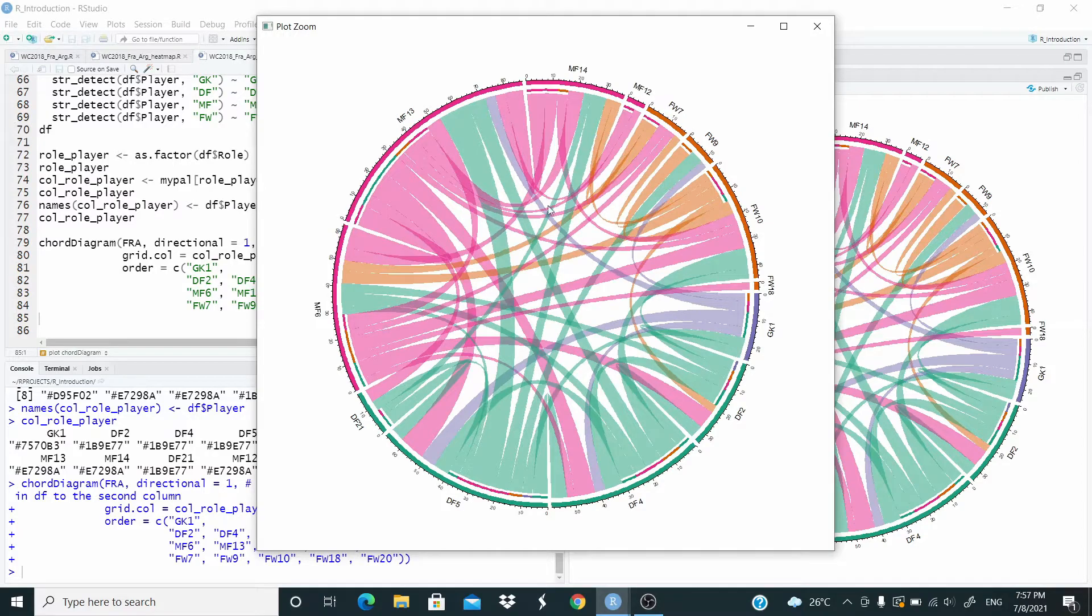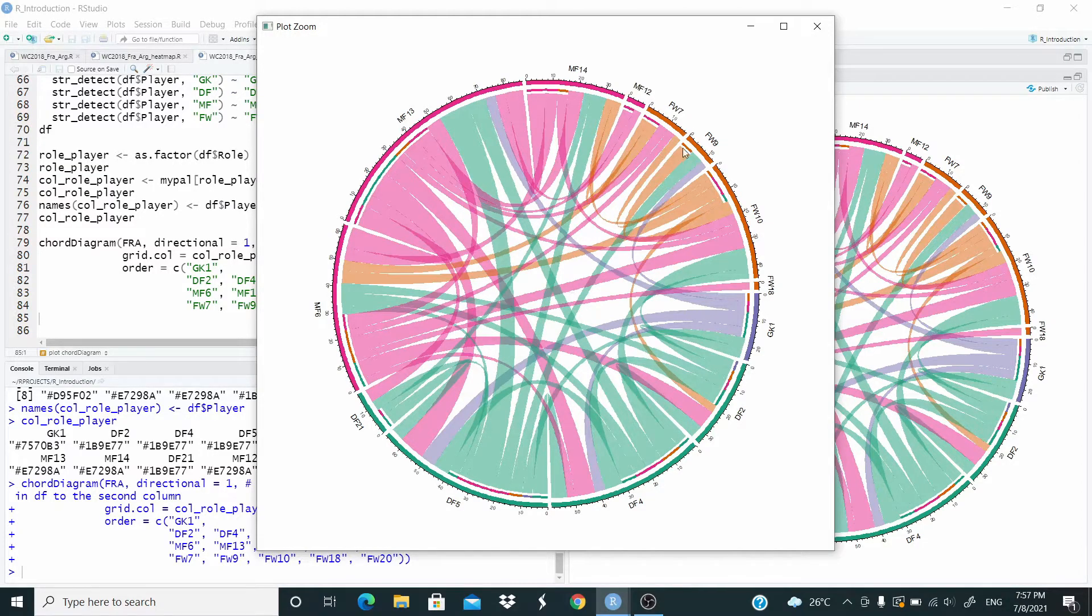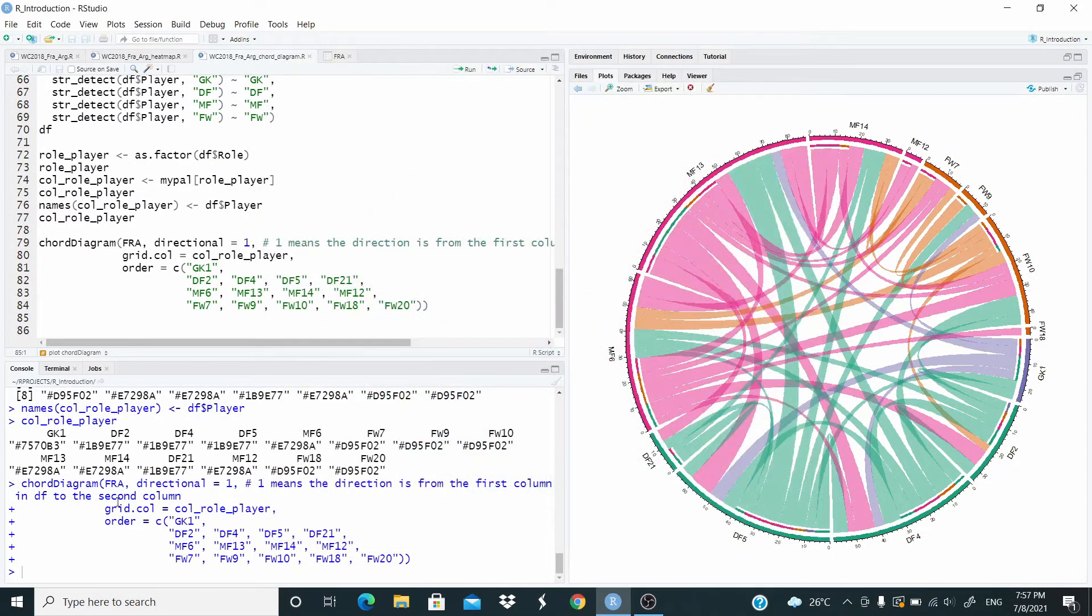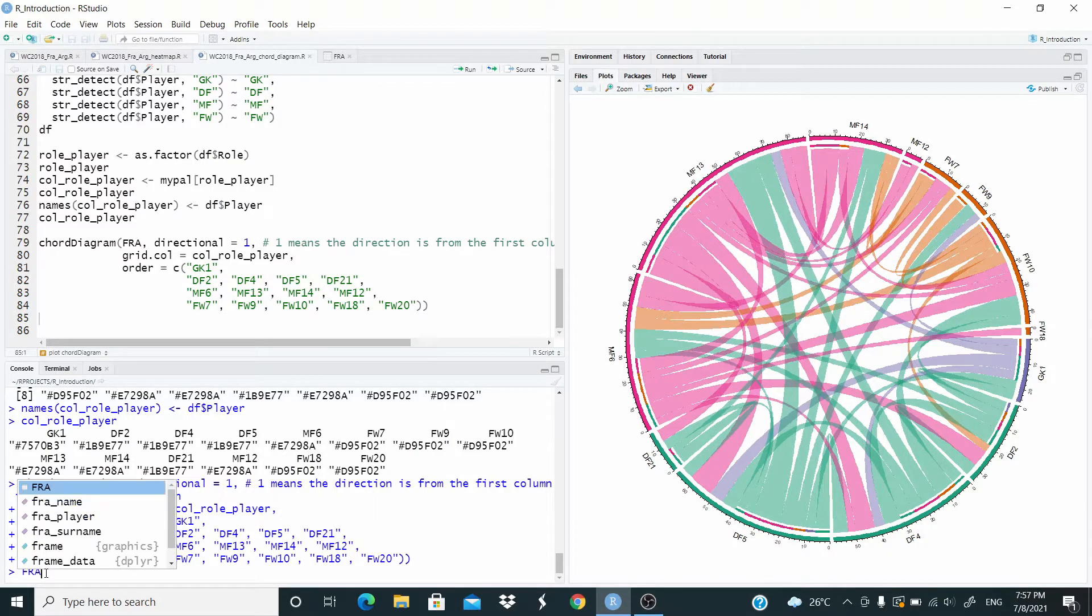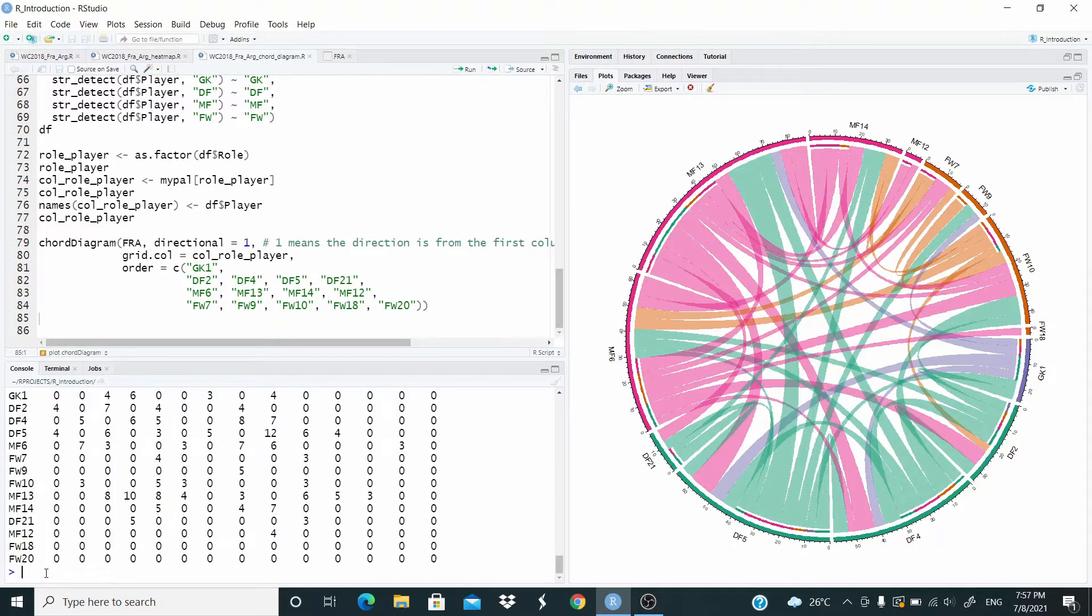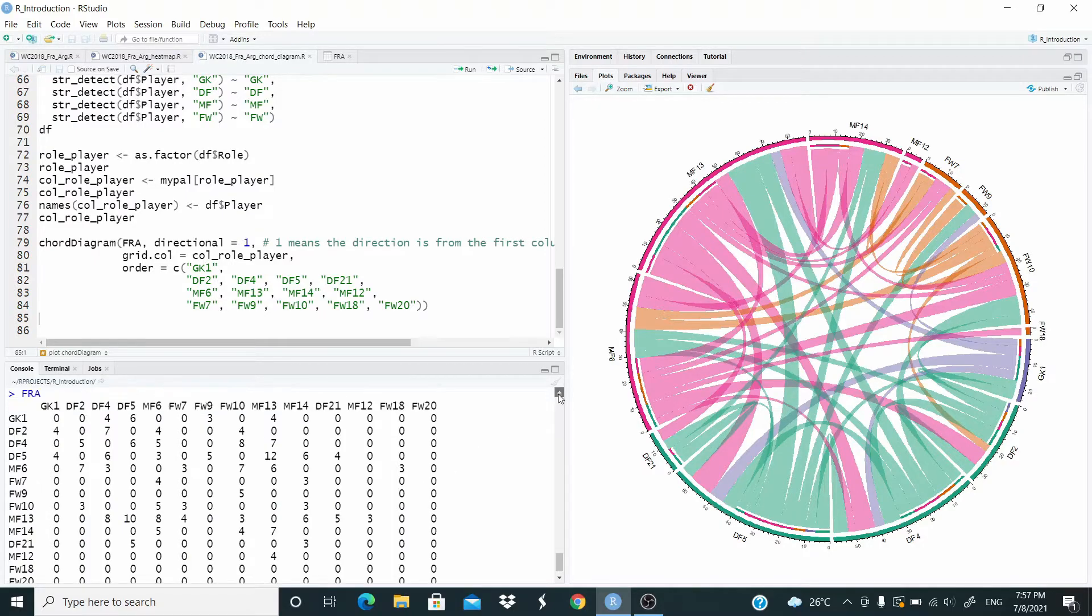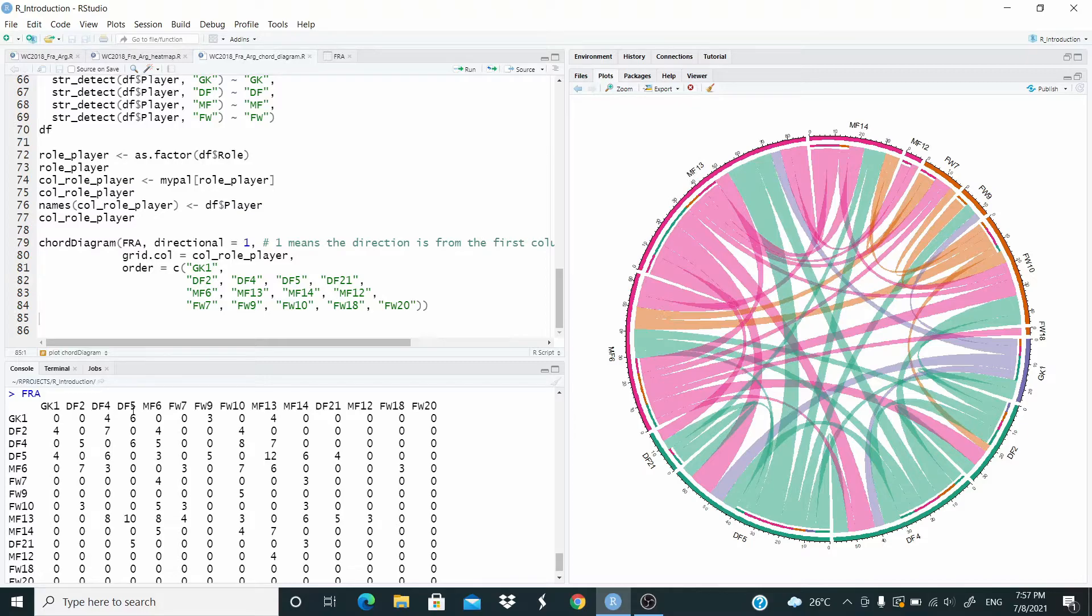So this is our chord diagram. Let's investigate a little bit. The matrix is this one. Let's see. For example, goalkeeper pass the ball to defender four,